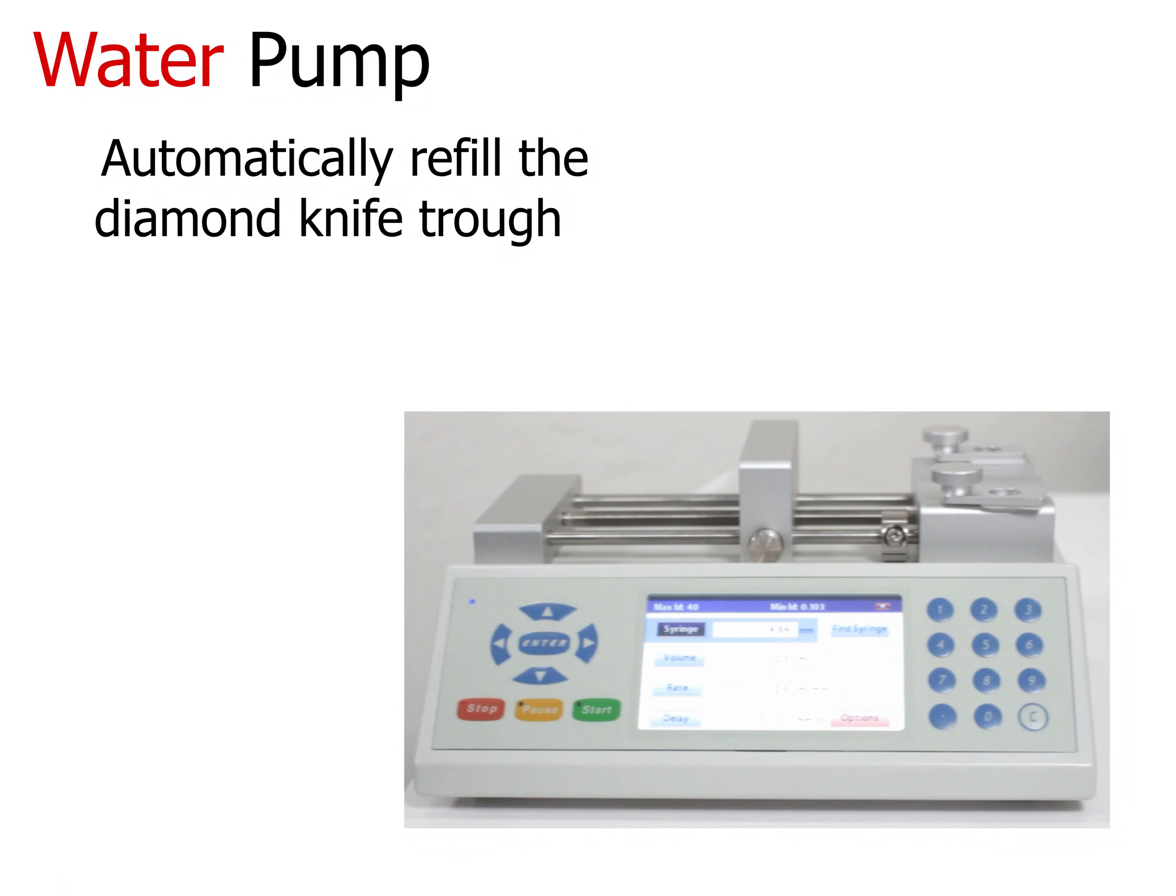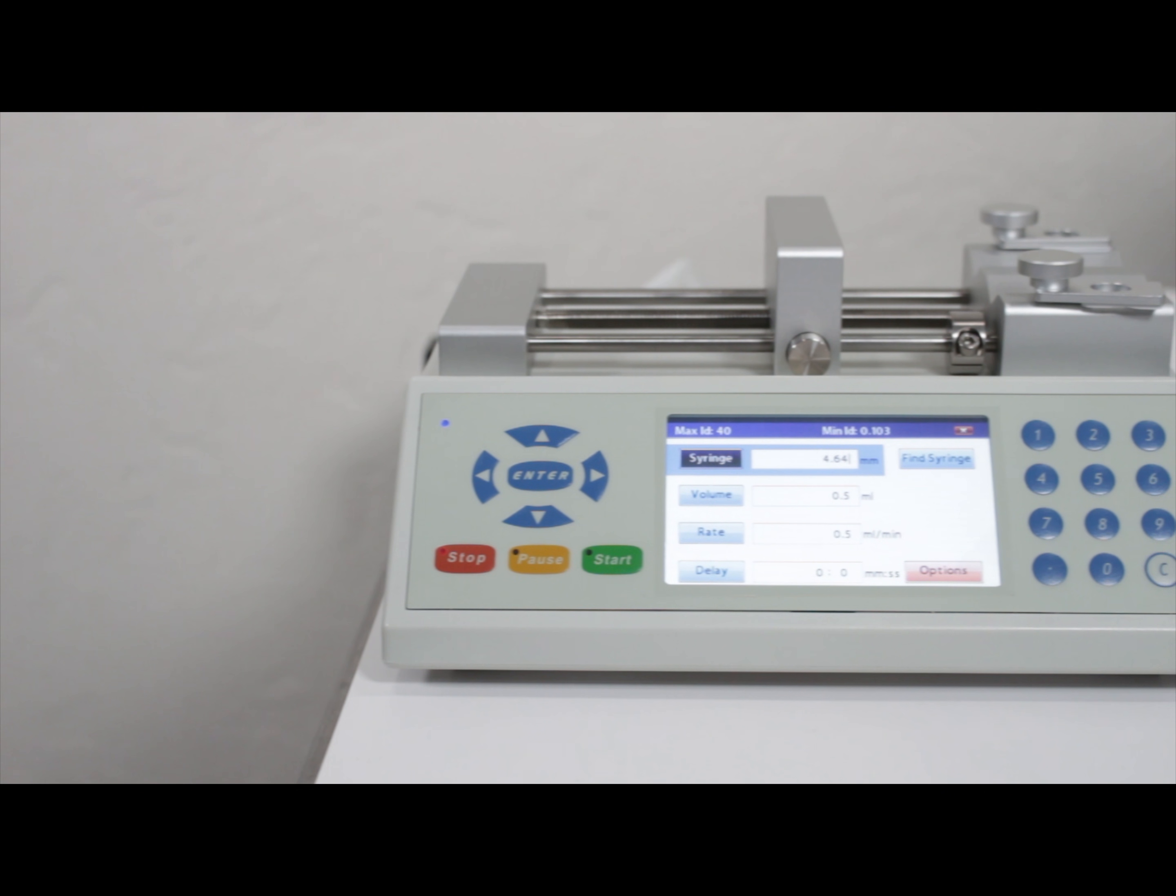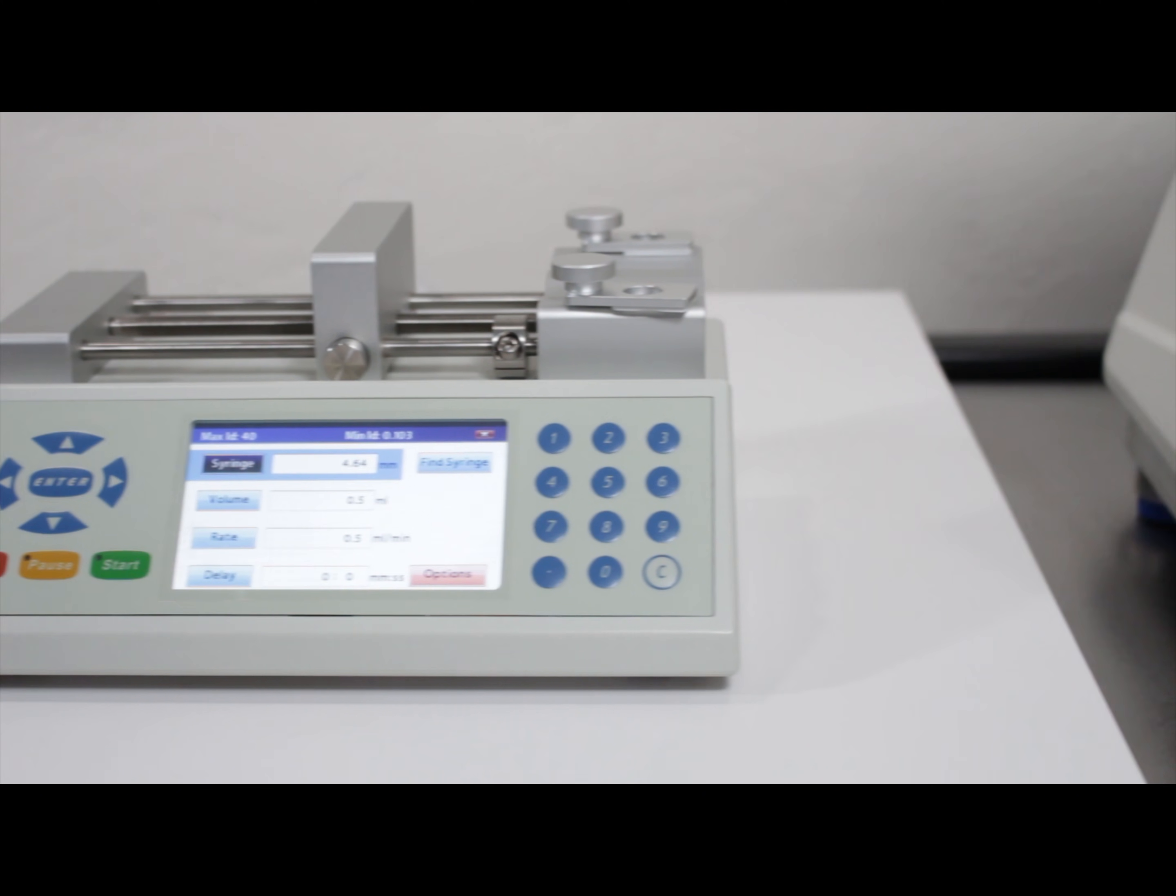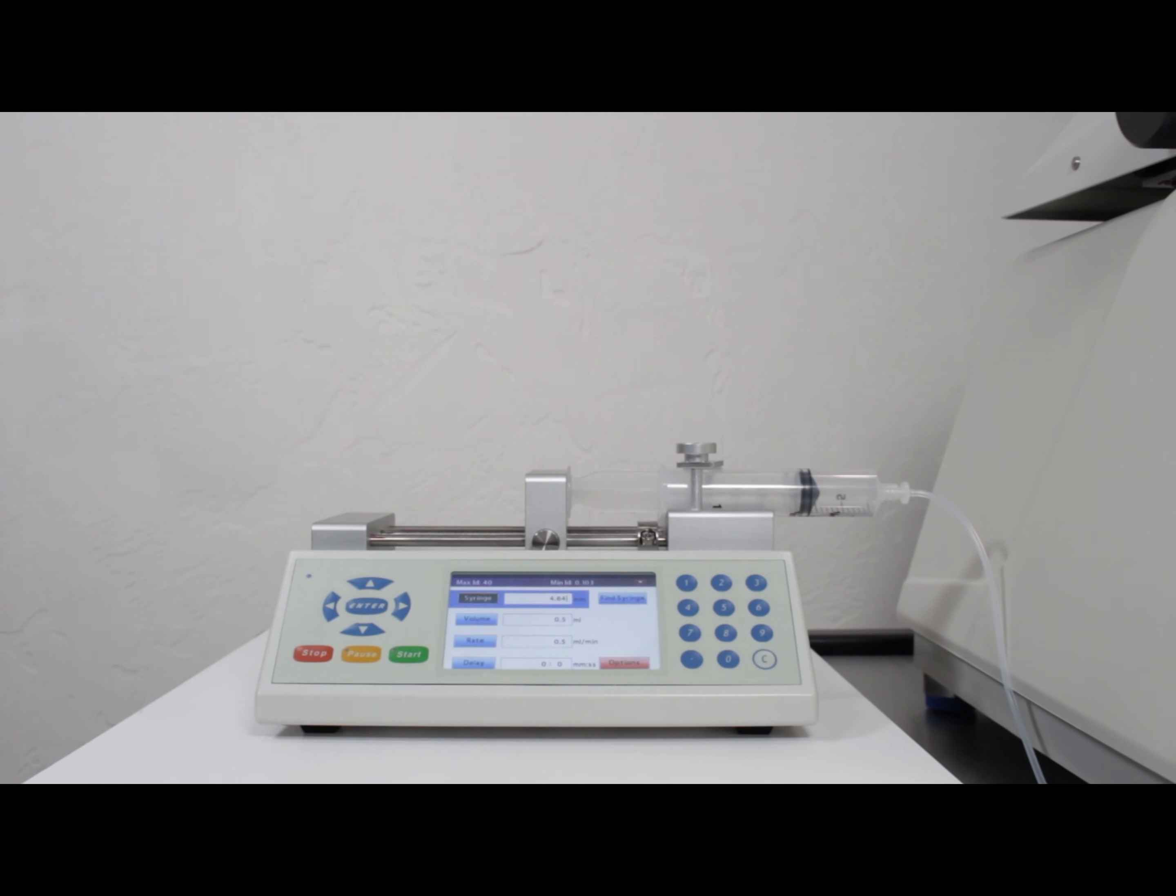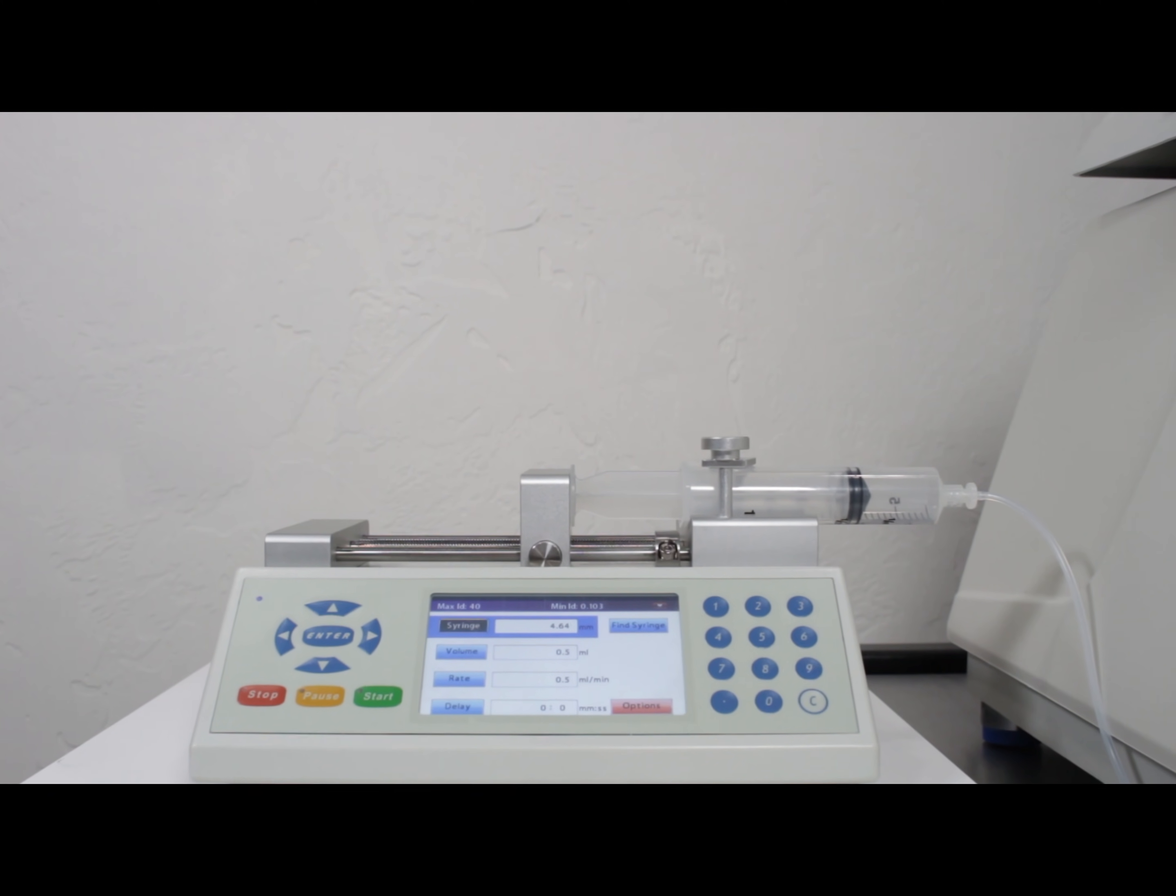Due to evaporation and water picked up by the tape, the diamond trough constantly needs replenishing. Fortunately, the water pump automatically and touch-free adds the right amount every time.